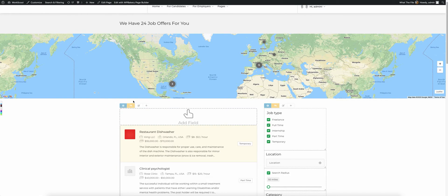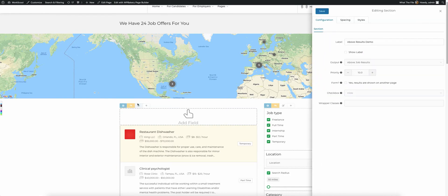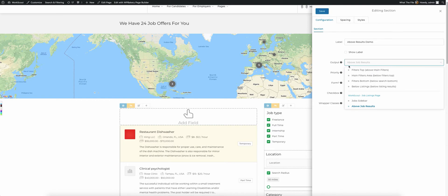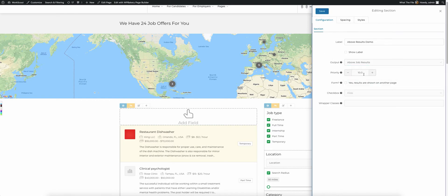Let's open the drawer to edit the actual section itself. This is the section configuration. When we set up the new section, we configured the output location right here above the job results. Here's the priority, here's the form settings, and here's some other settings.